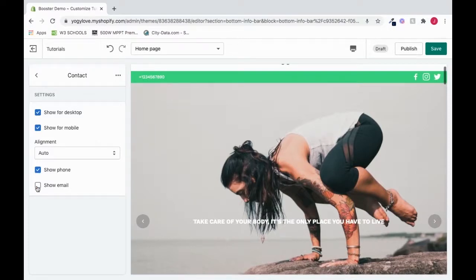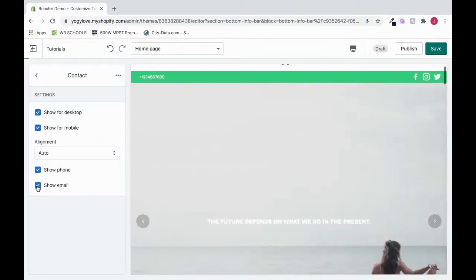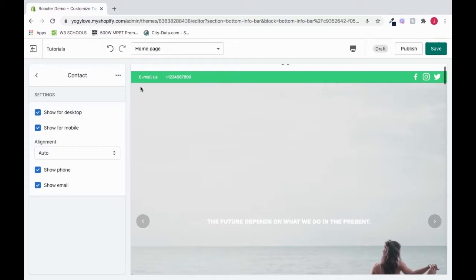So I'll select both of those again, because it's good to have the email and the phone number. And I'll back out of this.